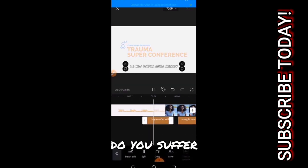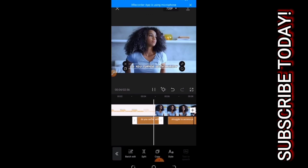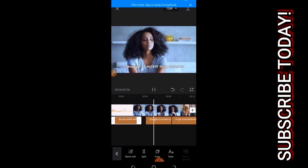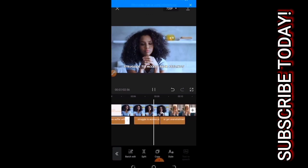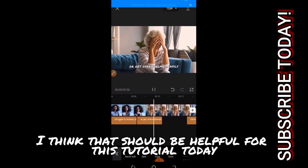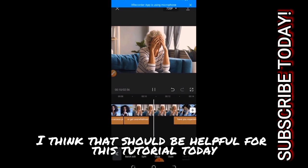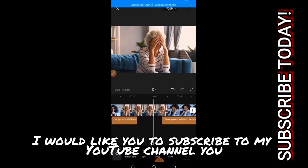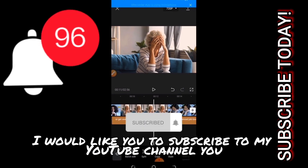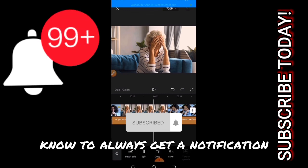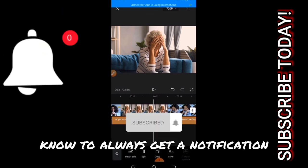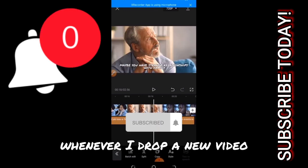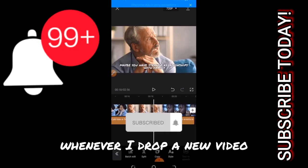[Video plays: 'Do you suffer with anxiety, struggle to access your feelings...'] So I think that should be all for this tutorial today. If you find great value in this tutorial I've shown you, I would like you to subscribe to my YouTube channel to always get a notification whenever I drop a new video.